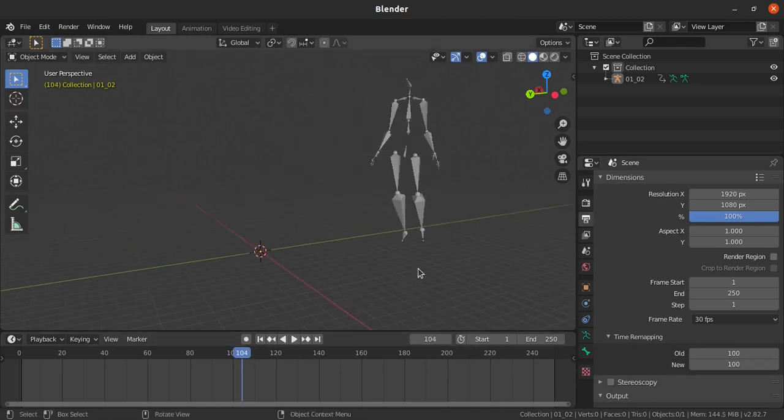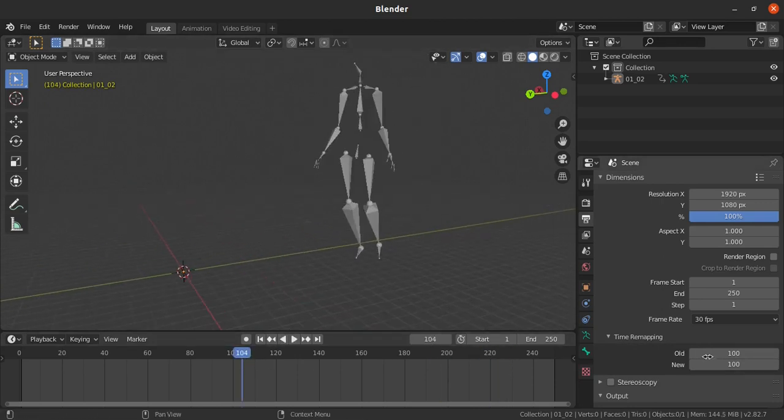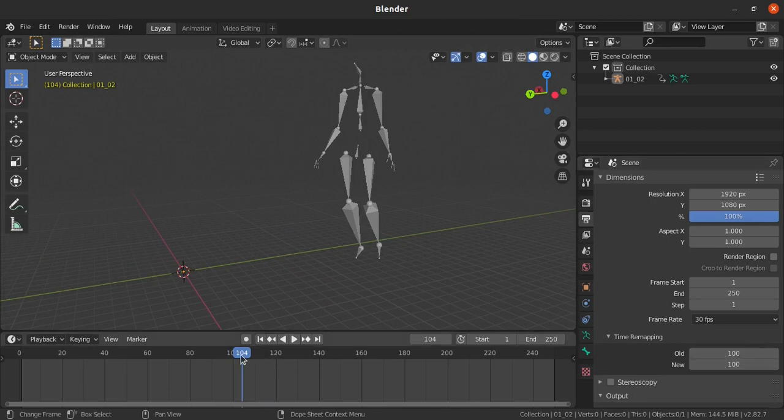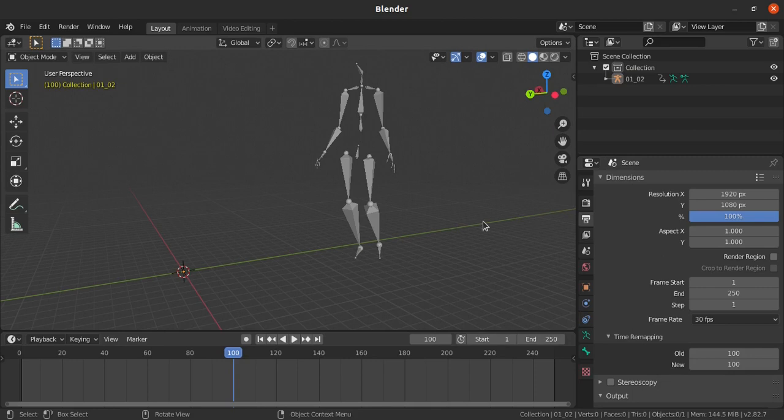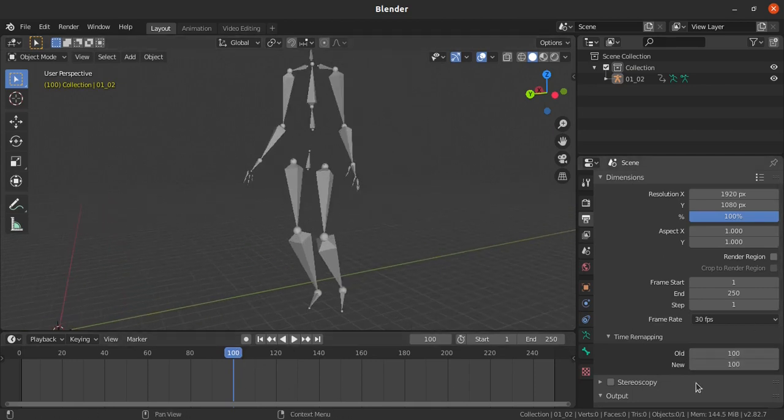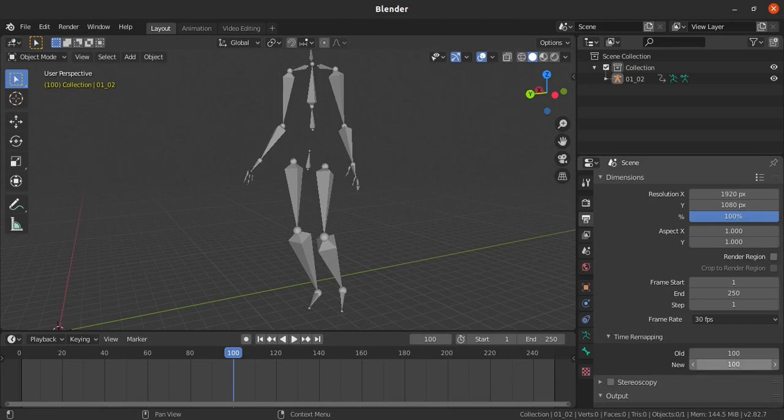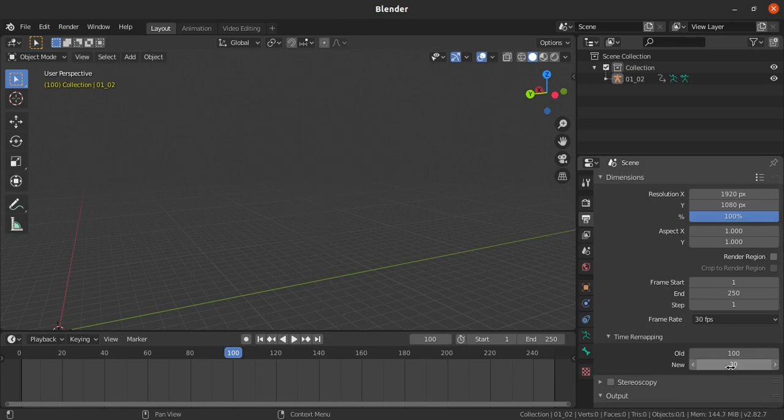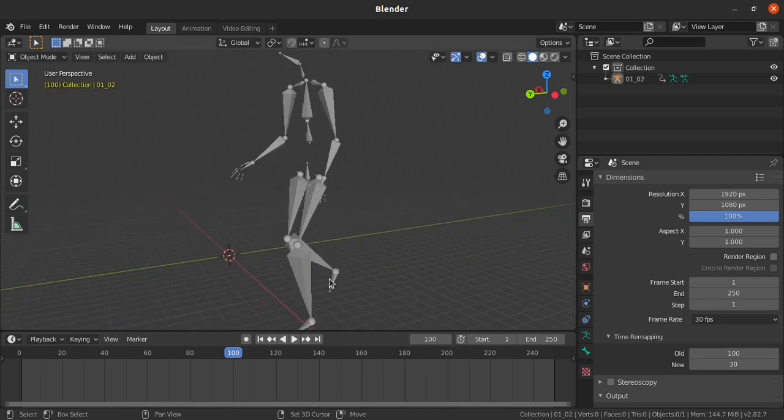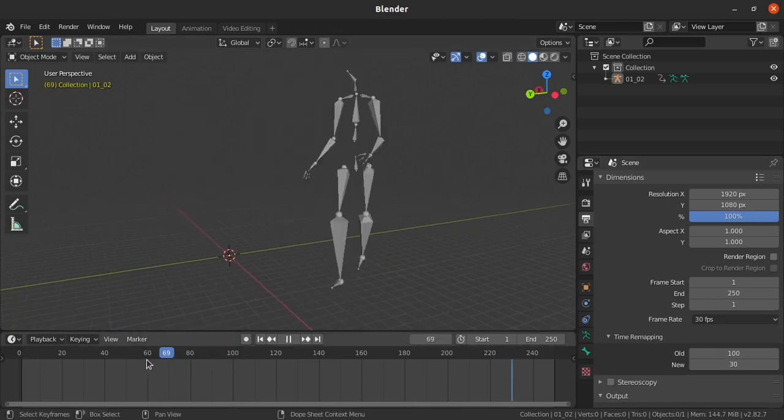After opening the time remap you can see there are two options: old and new. I will show you how it's going to work. Right now old is around 100, so I'm just keeping the time head here and the new timing I'm giving is 30.